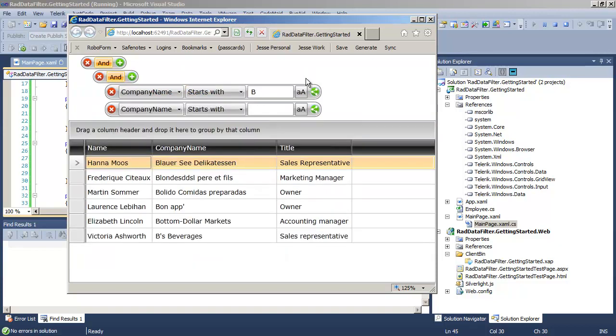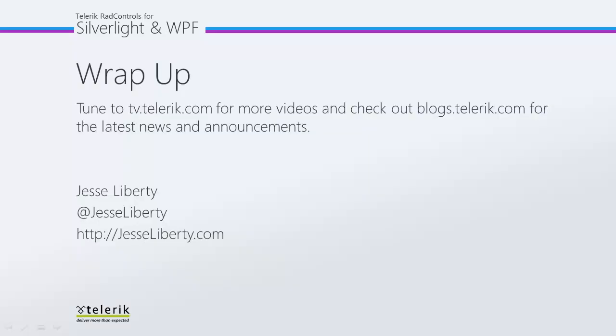Making it very easy to work with this data. I hope you've seen how easy it is to add the RAD data filter and give your end user a very powerful ability to filter data in a RAD grid view using a very friendly user interface.